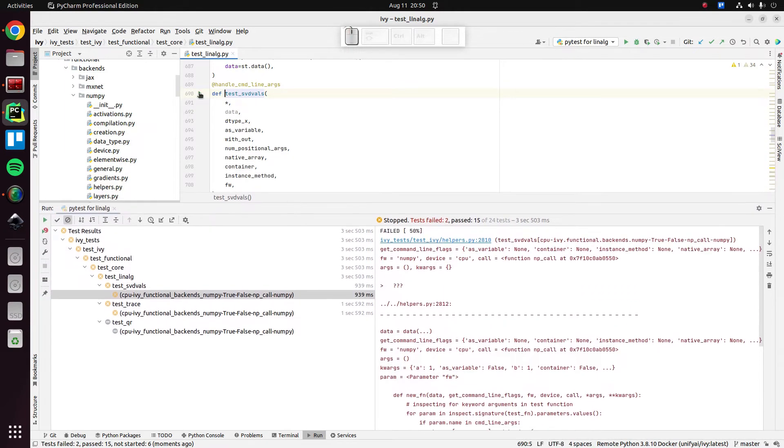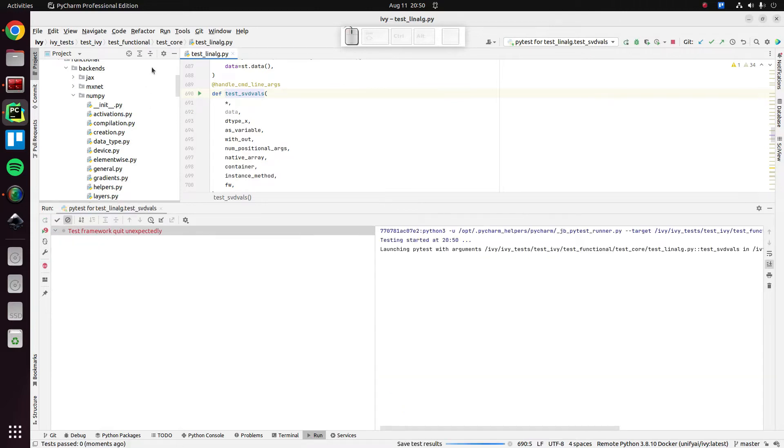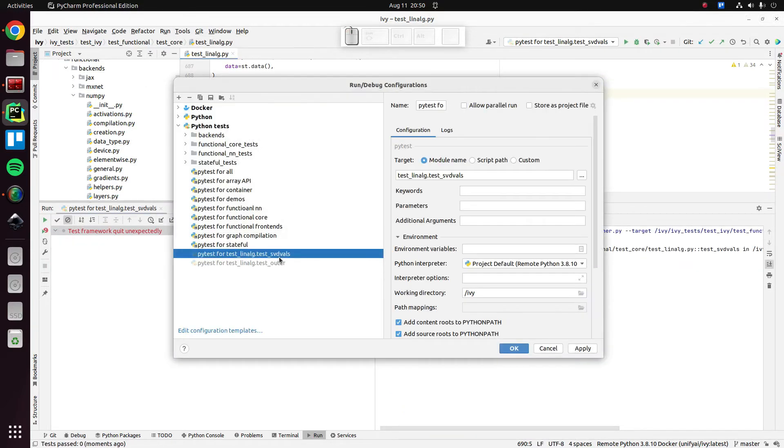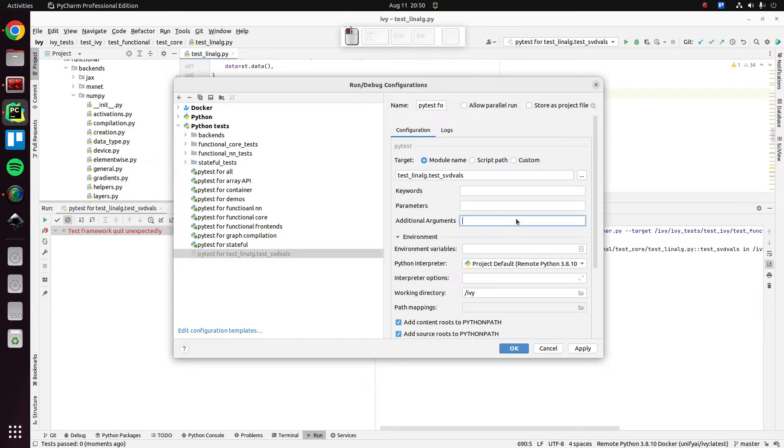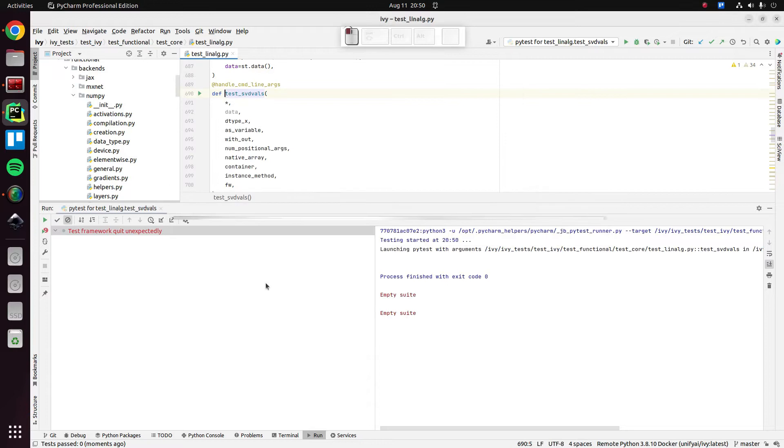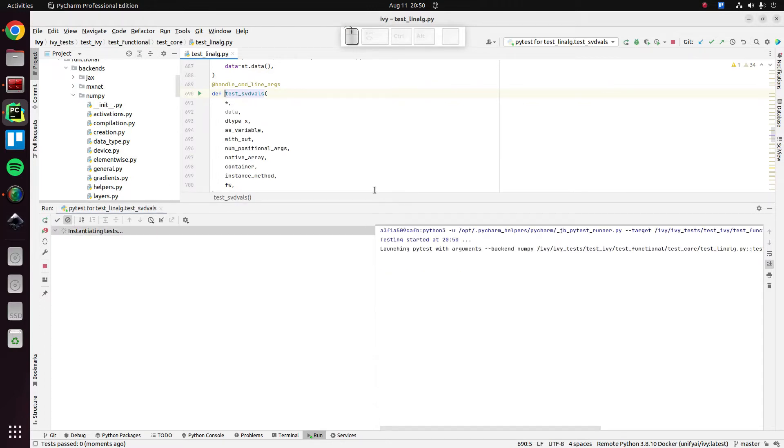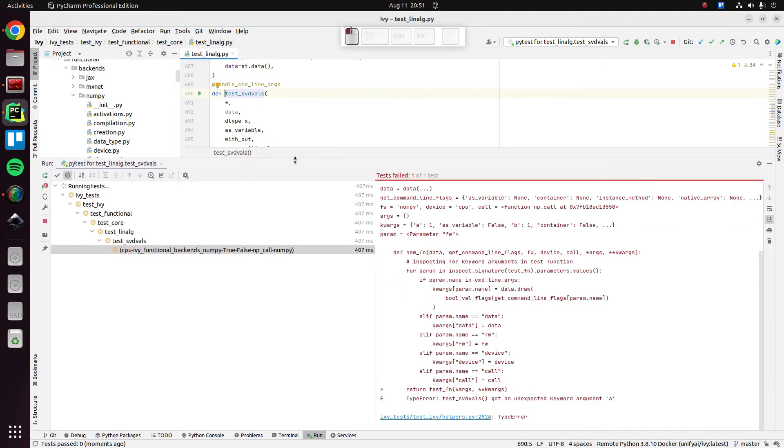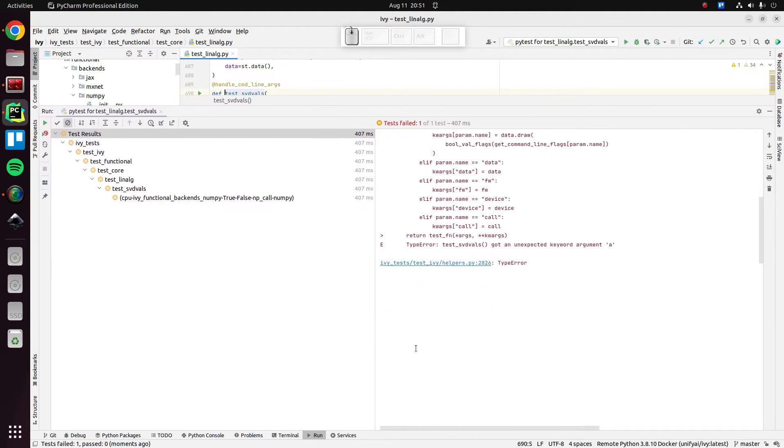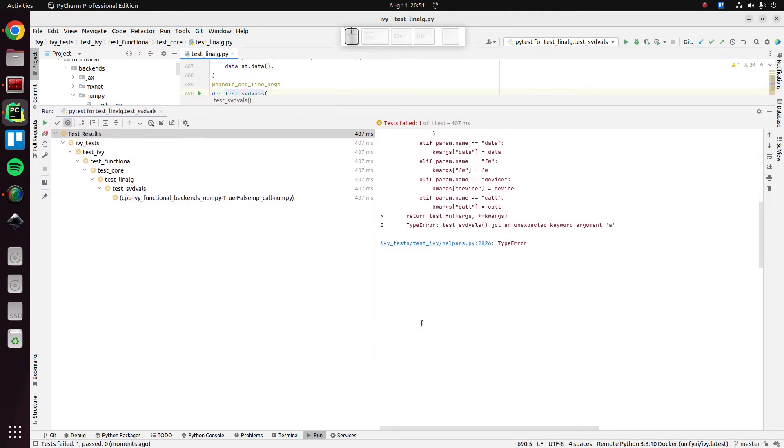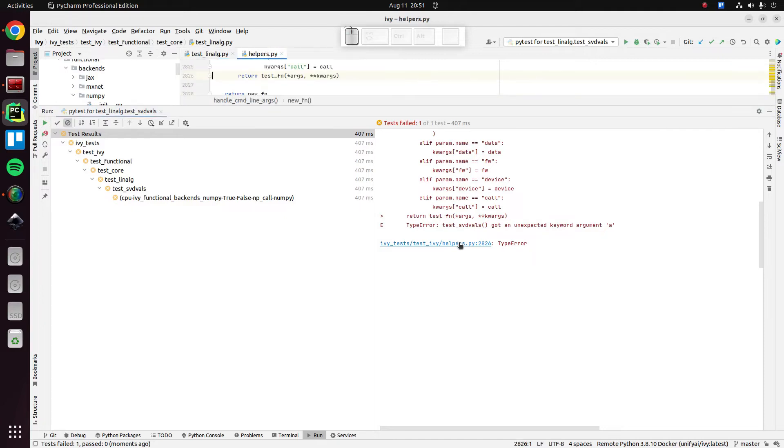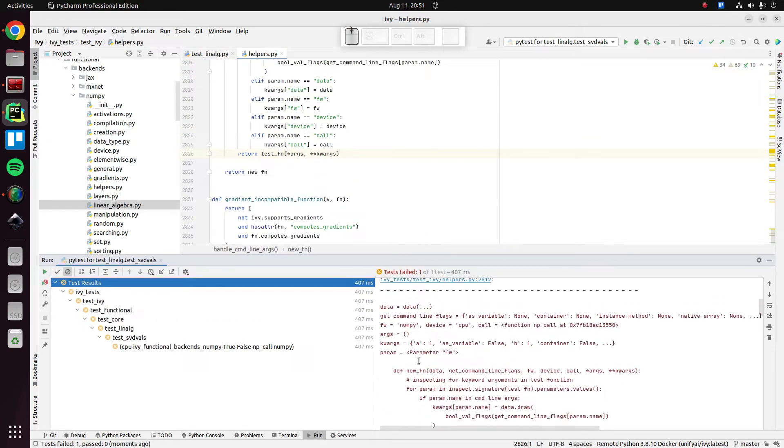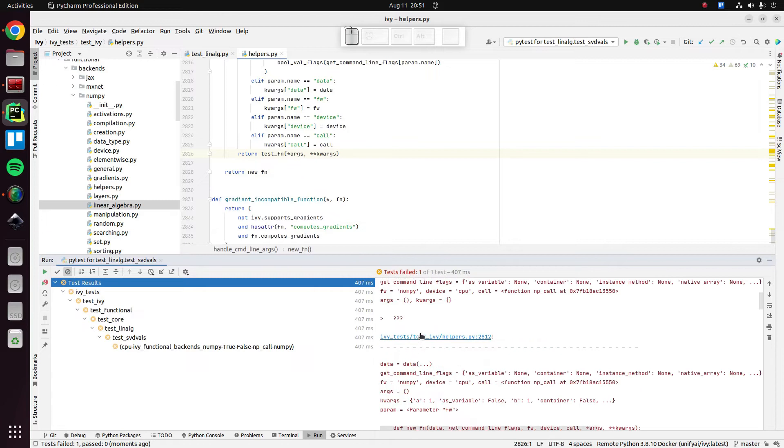Let's first just get this running as well with the NumPy backend so we can hone in on a particular problem and keep our scope very focused. Okay, so what's going on here? Test SVD vowel has got an unexpected keyword argument a. So what is wrong?